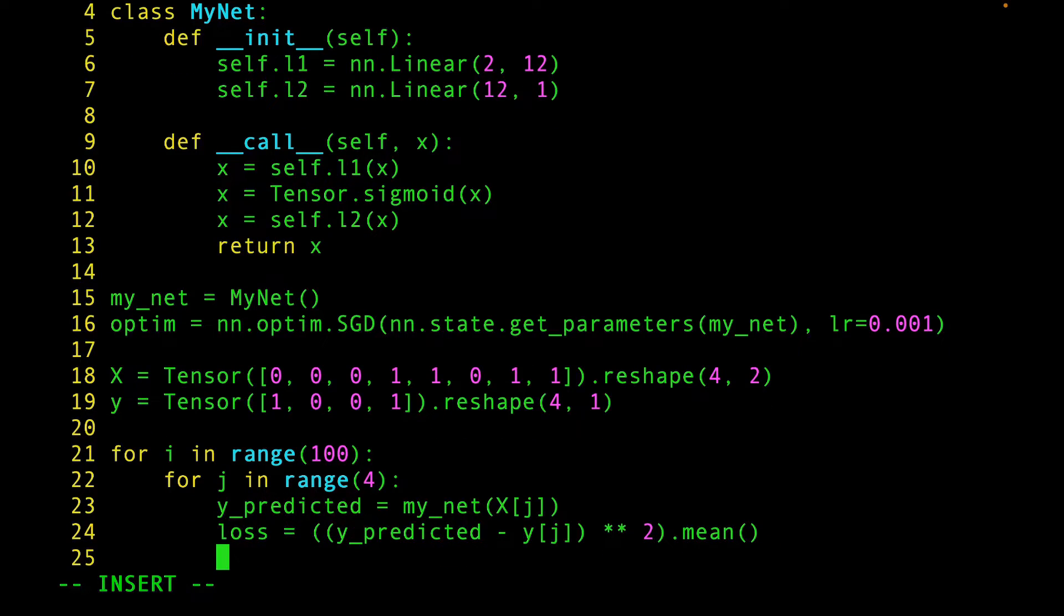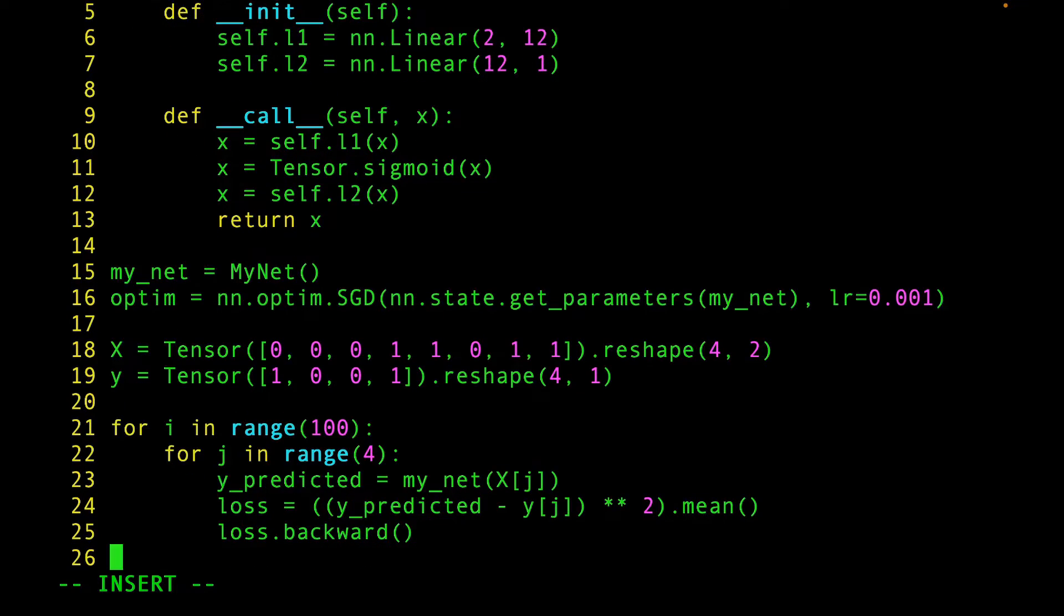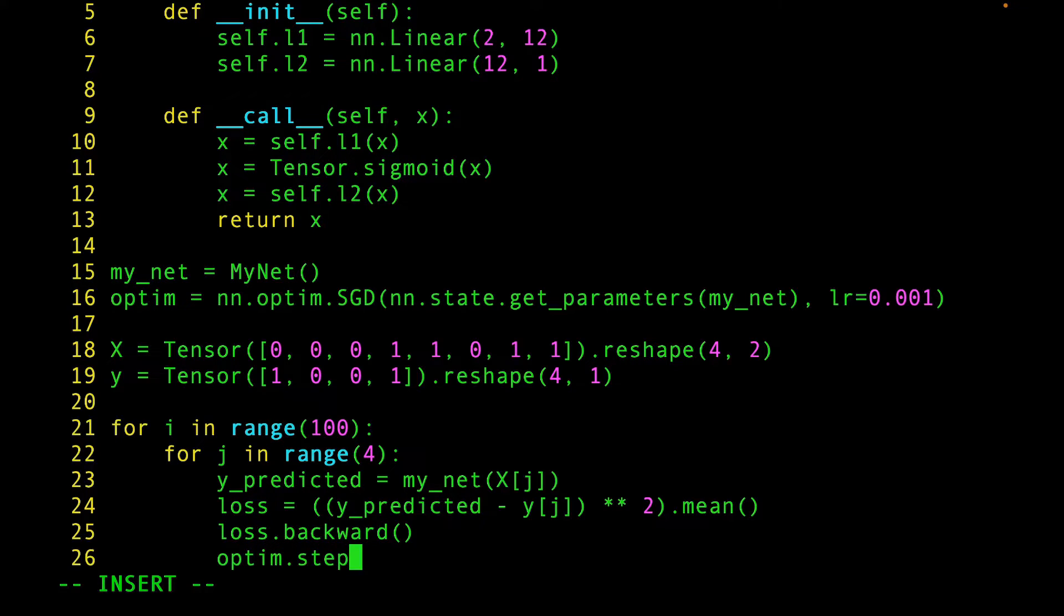And now we do the backward pass by calling the backward function. Finally, we use the optimizer step method to do the gradient descent.